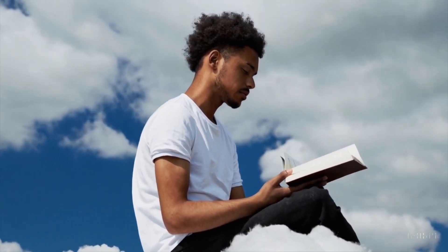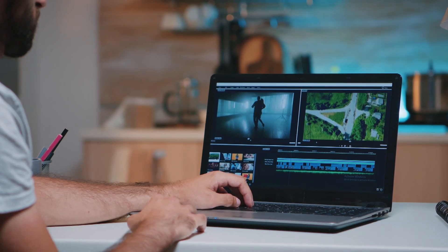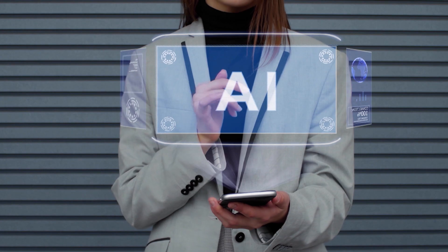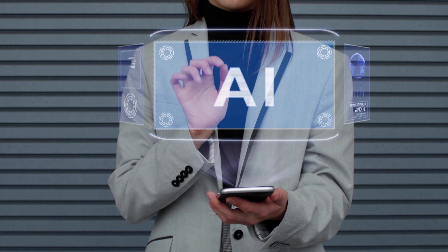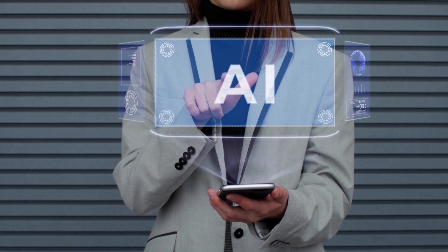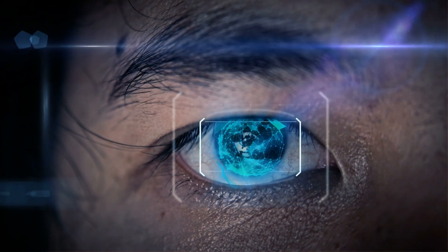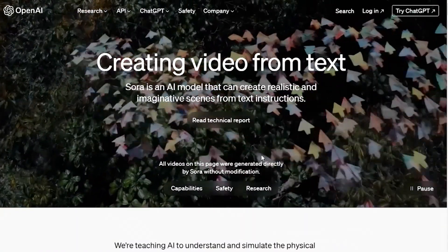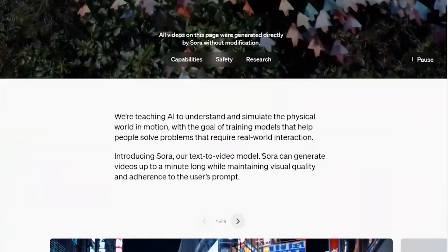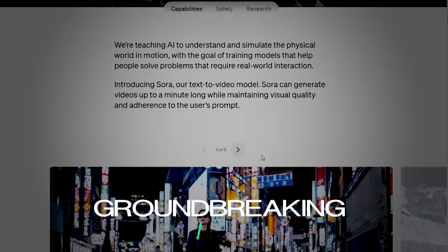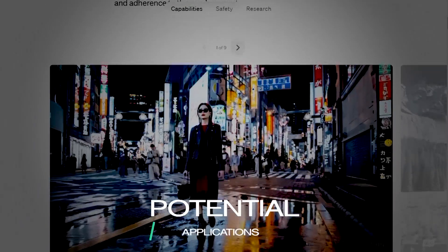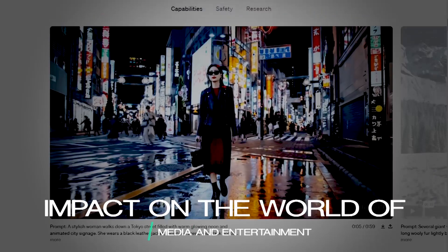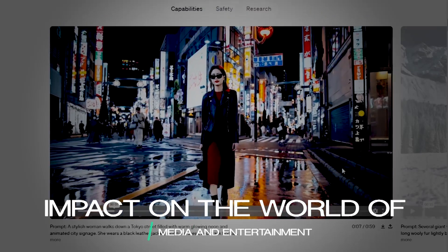It's like having a Hollywood special effects artist at your disposal, but instead of pixels and polygons, it wields the power of artificial intelligence to paint moving pictures onto the canvas of your imagination. Join us on a journey into the heart of Sora, where we'll explore its groundbreaking technology, its potential applications, and the impact it's already having on the world of media and entertainment.